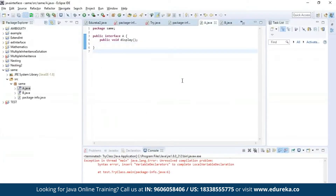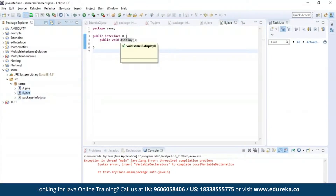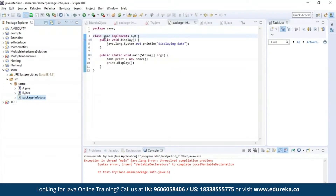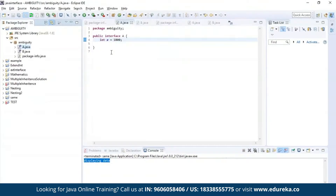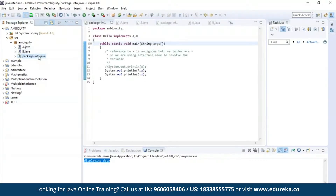Let us see this practically. I have defined interface A with the method display, and similarly interface B with the same display method. Now I'm trying to implement both interfaces A and B in my class 'same' and trying to access the display method. As you can see the program has been successfully compiled and the output says 'displaying data'. In the next example, I've defined interface A which has variable X of integer type storing the value 1000, and interface B which has the same variable X storing a different value. In the main program, using the interface name allows us to access both variables without facing any ambiguity.